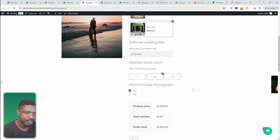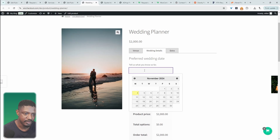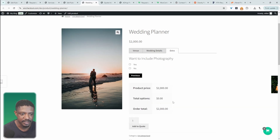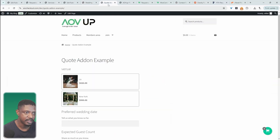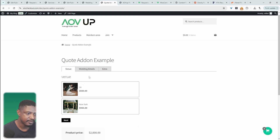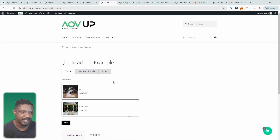We'll check out the typical product page first, then the embedded option. Refreshing this, we can see the options are nicely displayed. We can choose our venue, hit next, choose our date, choose our number of guests, and then hit next to essentially submit this quote. Similarly when we refresh the embedded page, everything's broken down into different steps. Since this is embedded, we can customize the layout around it.